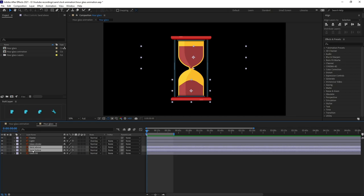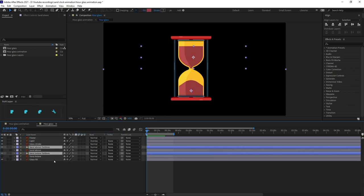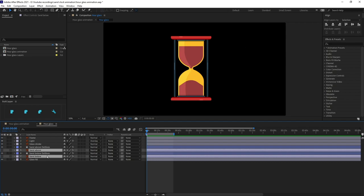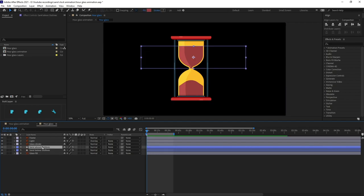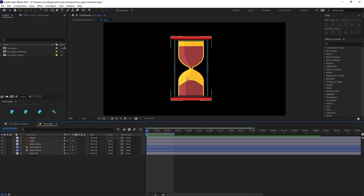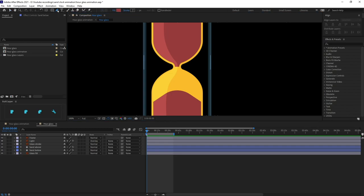Now let's convert the Sand Above and Sand Below into shape layers. Select the layer, right-click, go to Create > Create Shape from Vector Layer. We can delete the Illustrator layers after that. Let's rename them and delete the 'Outline' portion from the name.